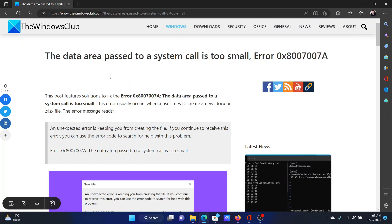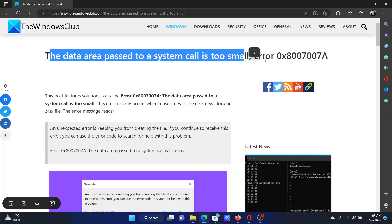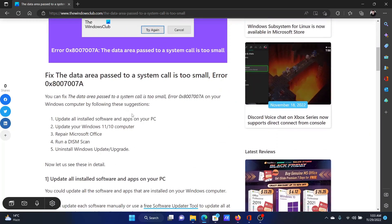Welcome to The Windows Club. If you encounter the error 'The data area passed to a system call is too small' with error code 0x8007007A, then either read through this article on the website or simply watch this video. I will guide you through the resolutions.